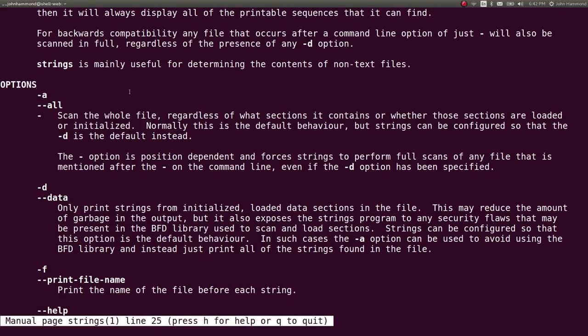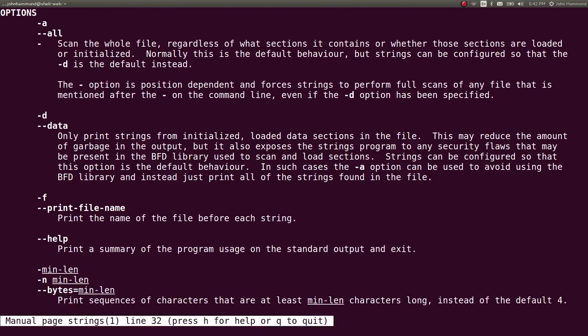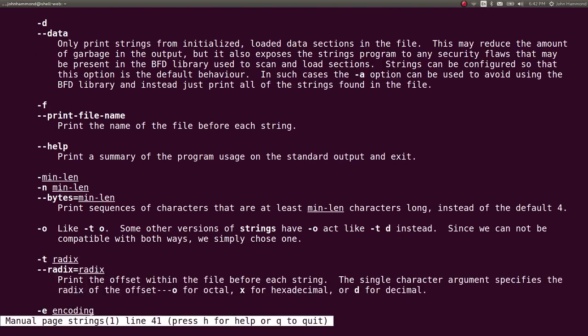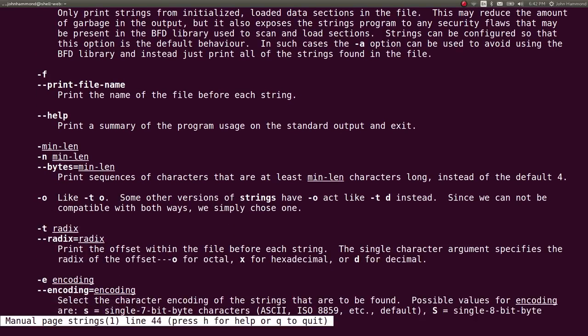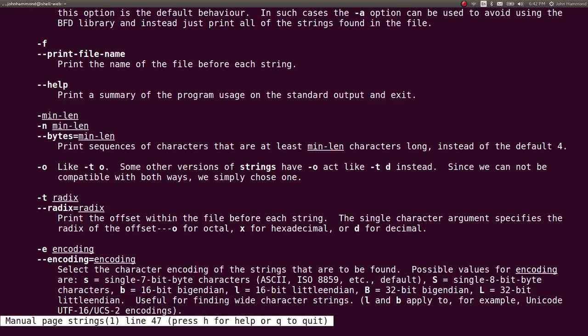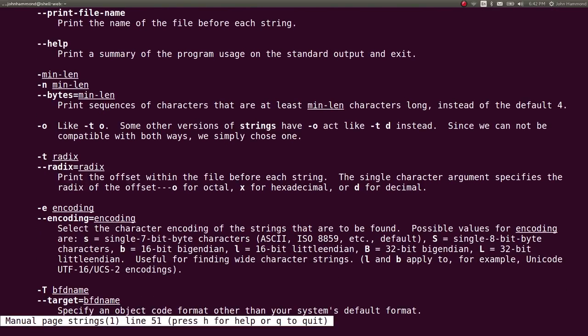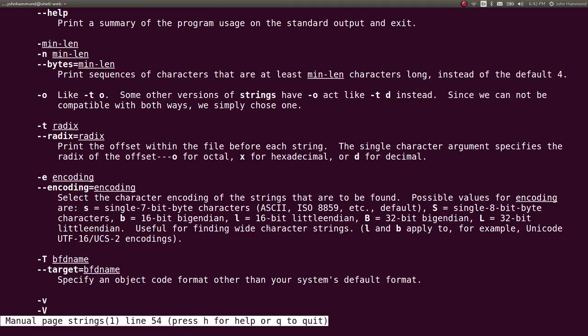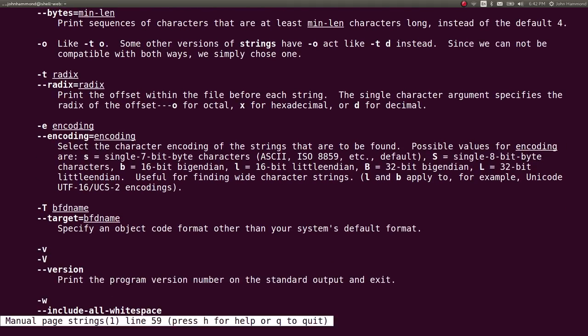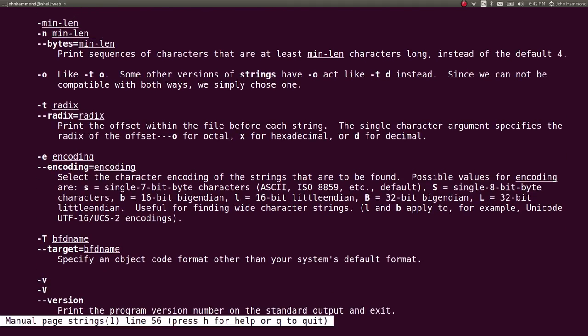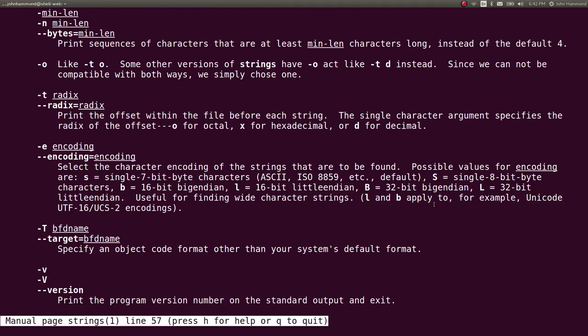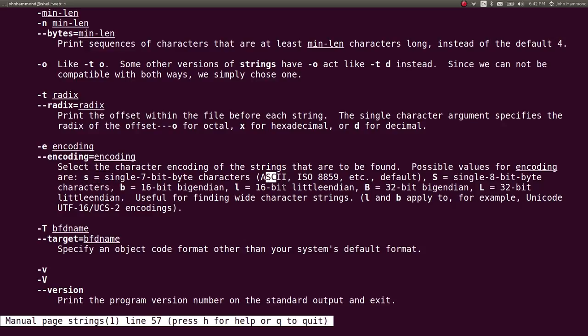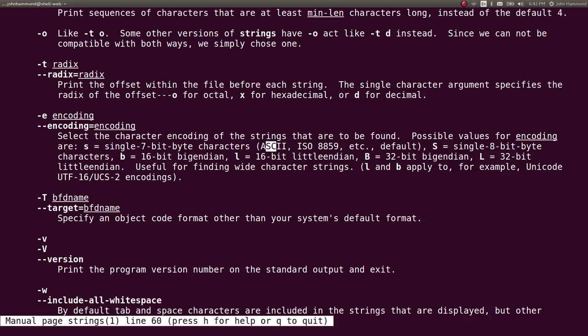You can use tack A to scan the whole file. It'll only print from data. You can specify a minimum length, tack N. Tack encoding? That might be handy. So tack E for encoding, which we can change to LMB, our default, for ASCII, single 8-bit.